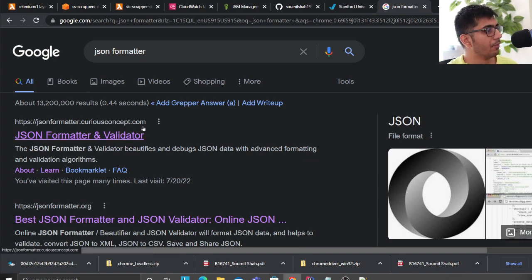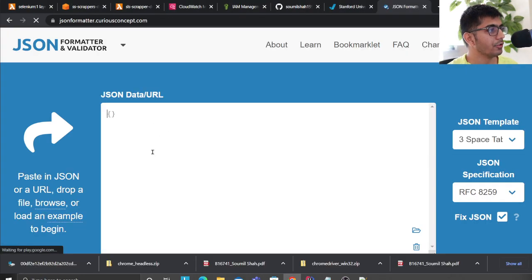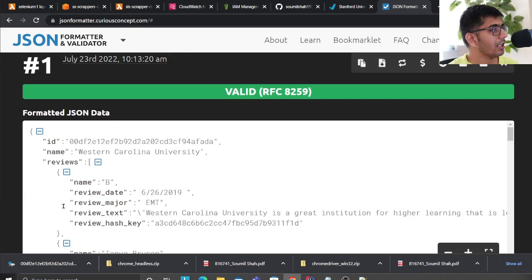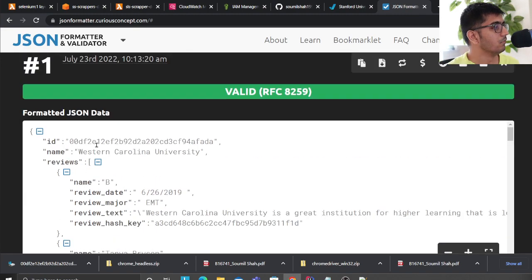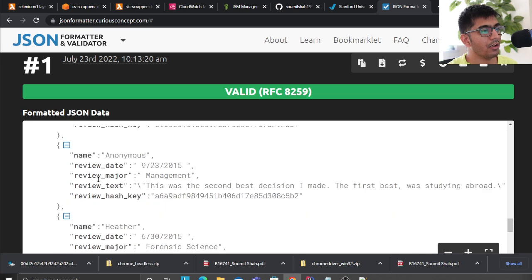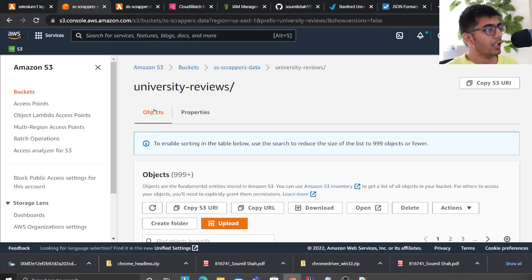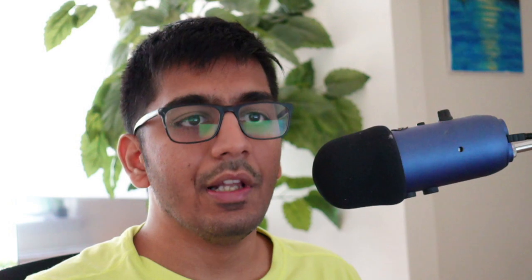In the JSON formatter, I click 'Process' and there you go — I have the university name and all the reviews scraped in a very nice structure stored in my AWS S3. This lab teaches you how to use Selenium on an AWS Lambda function.